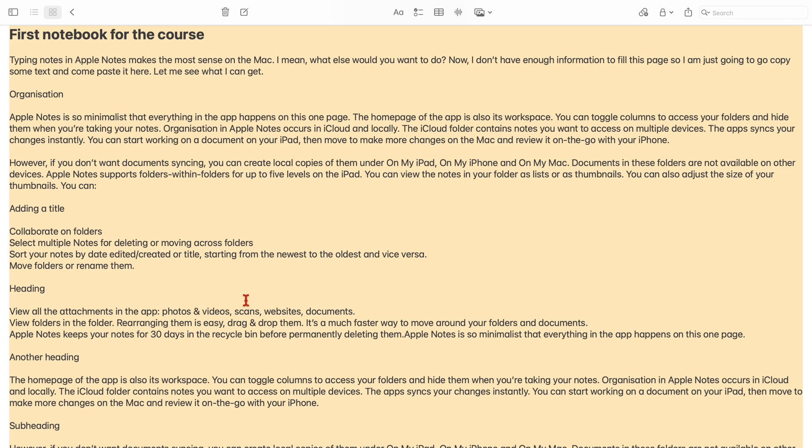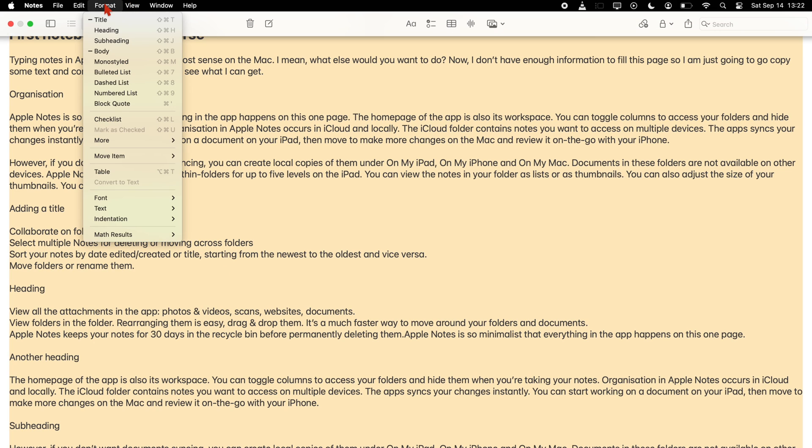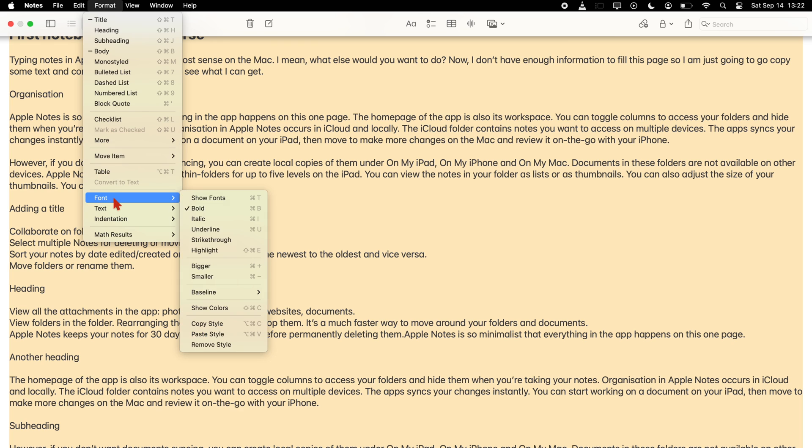Another way to do this is by going to format on the menu bar, font, and make it bigger.